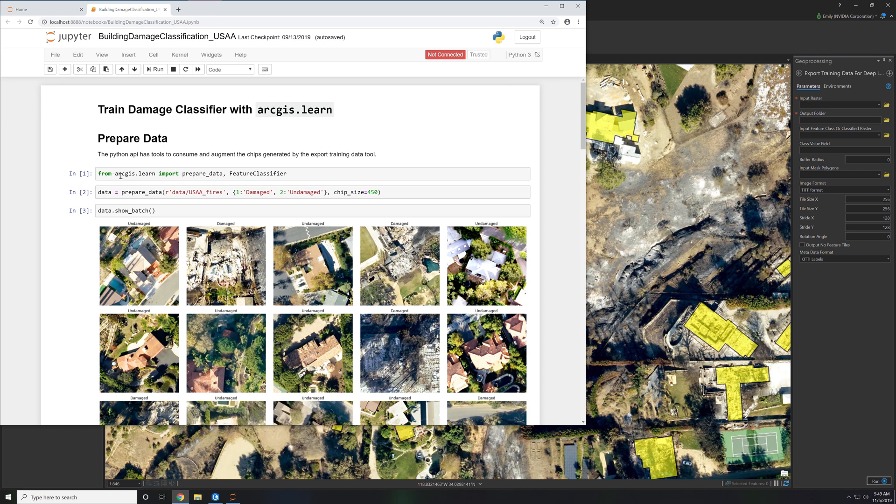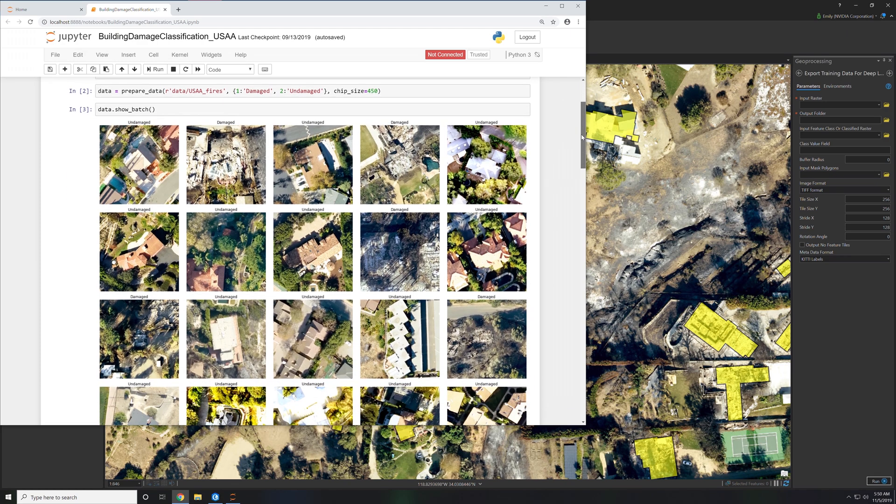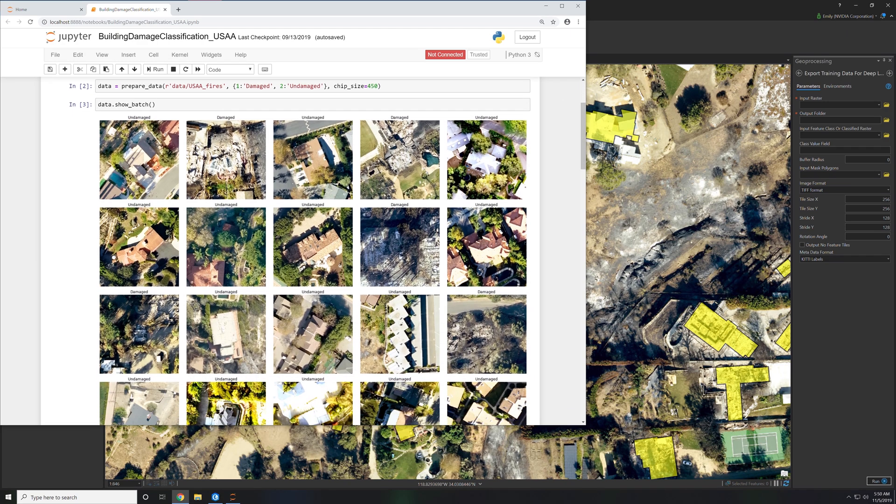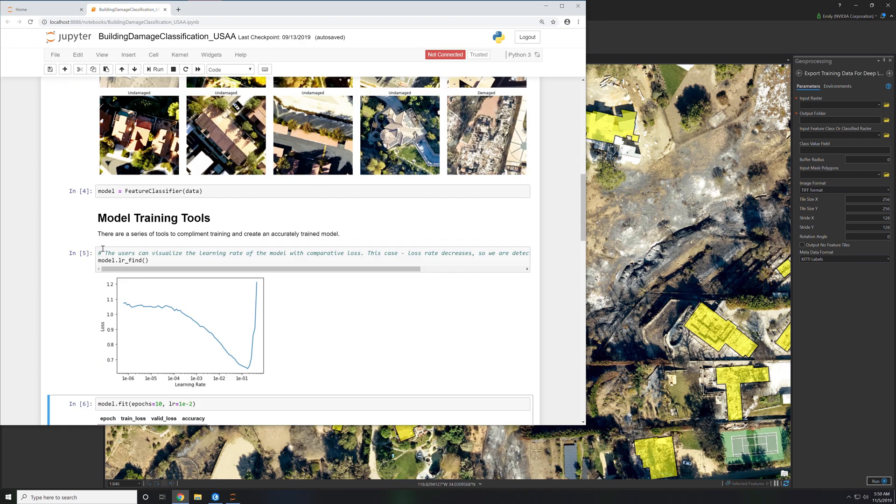We bring in the library. We prepare the data that we just exported using export training samples. We indicate which fields contain the data we're going to train on, where damaged is one and undamaged is two. Then we can actually visually see the image chips that was exported from ArcGIS Pro to the data scientists to use within their model.